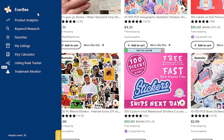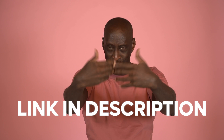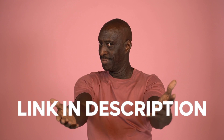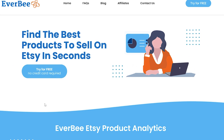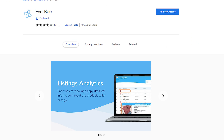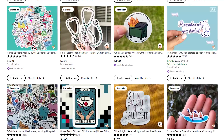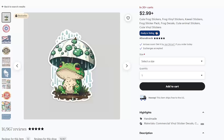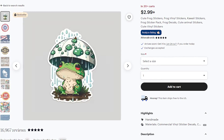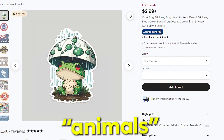I'm going to use Everbee to find the niches that sell. You can also try it for free — a link is down in the description. Just sign up for an account and download the Everbee extension as well, and it will show up in the left corner right here. You will need a sticker topic idea, like in this example where the frog is under animals.